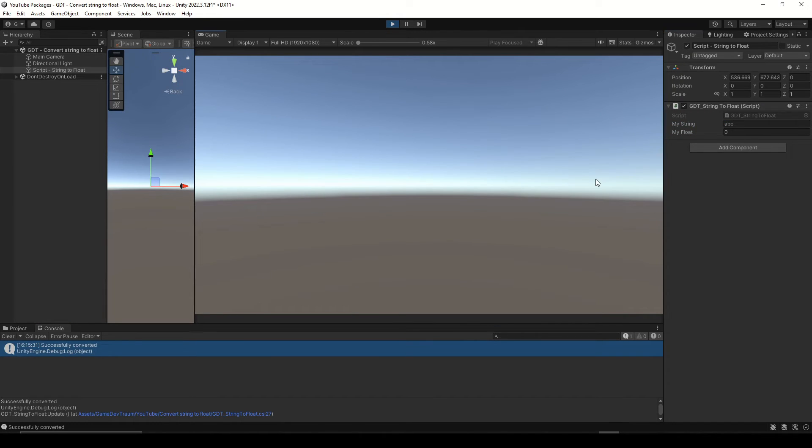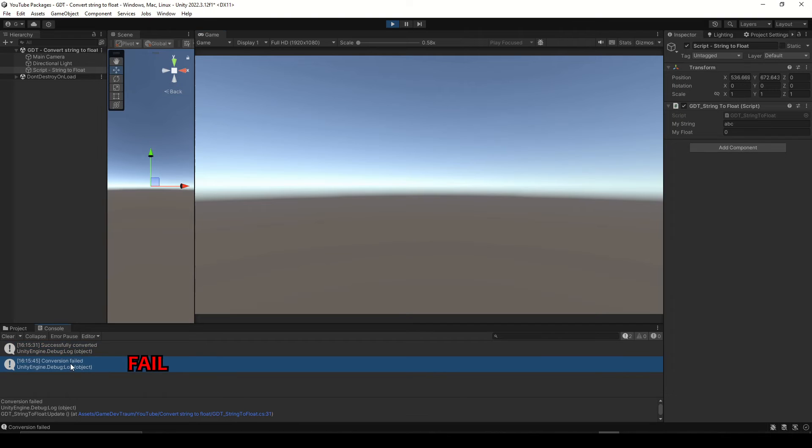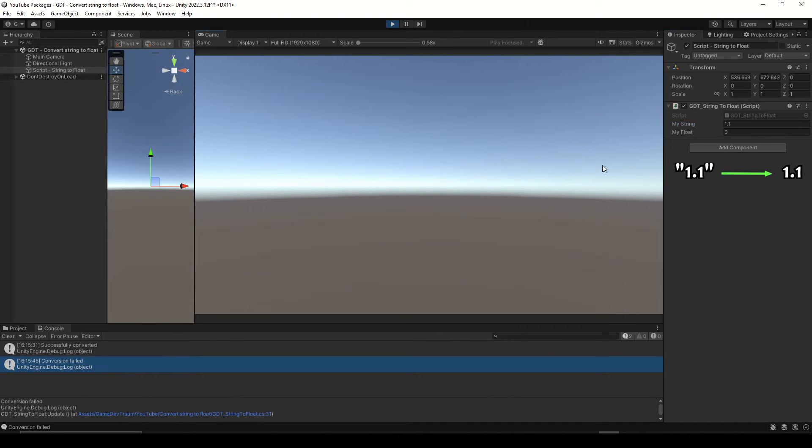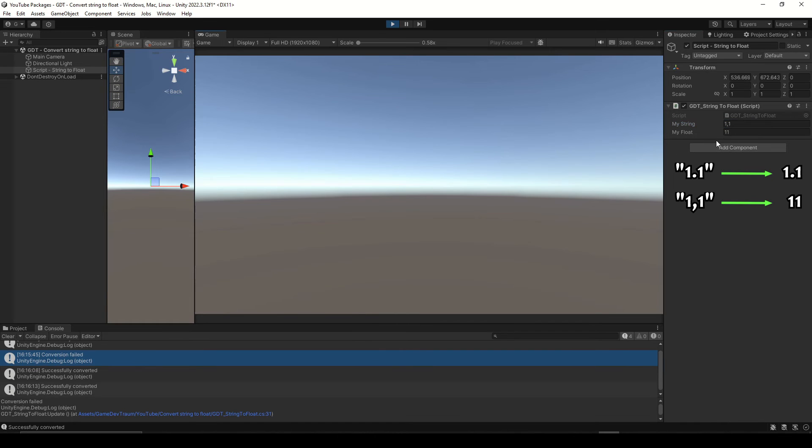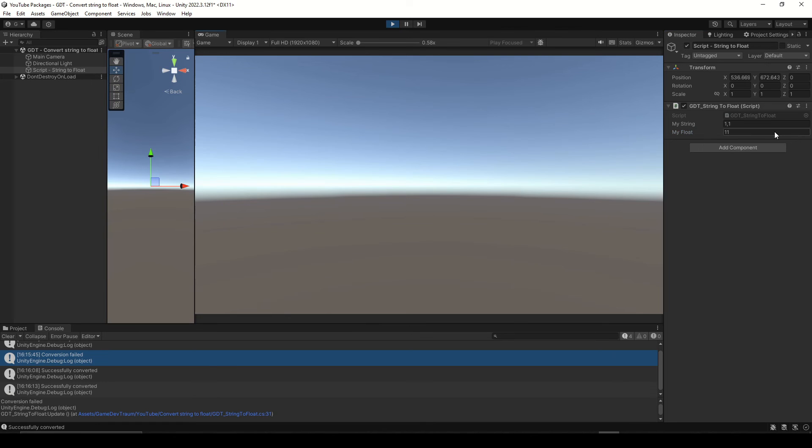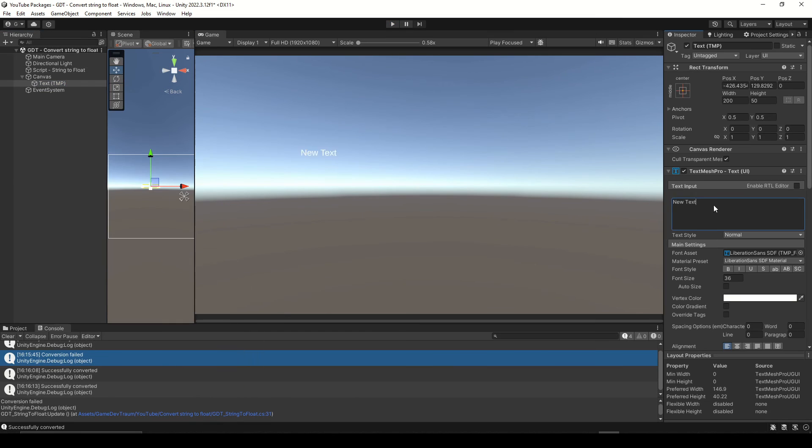If we write abc and press space we see the other message in the console. Be aware that it is not the same to use dot or comma when working with floats, some cultures use the dot while others use the comma and depending on what you are doing you could find serious problems with this.